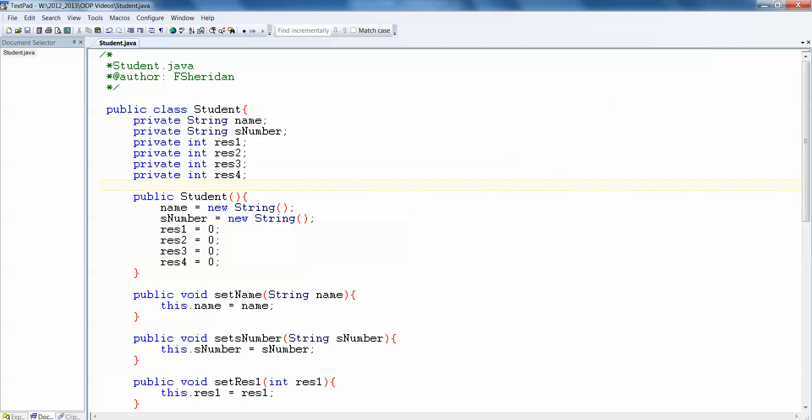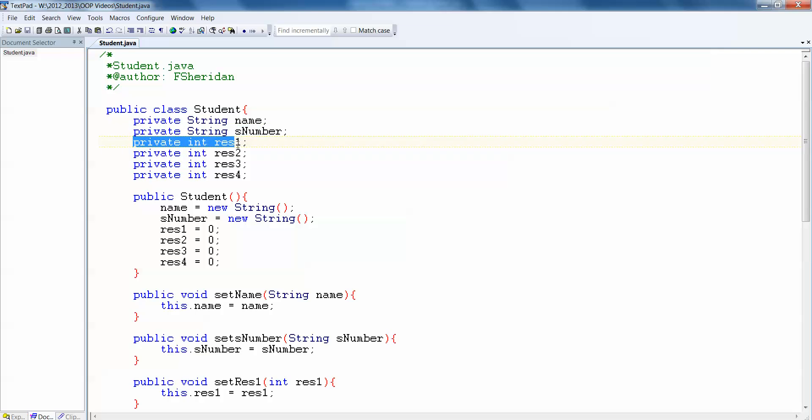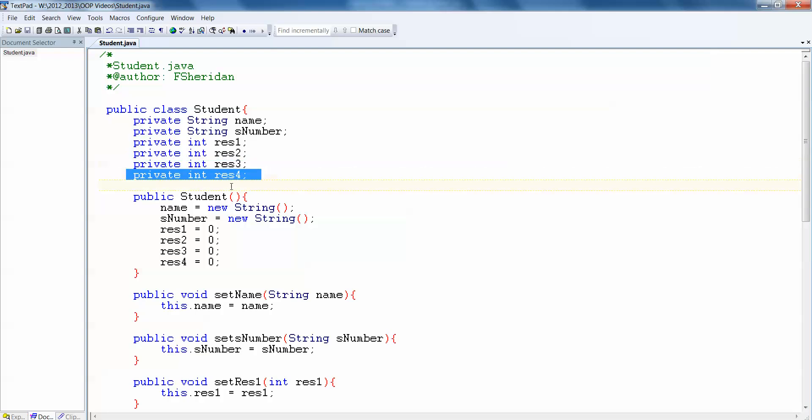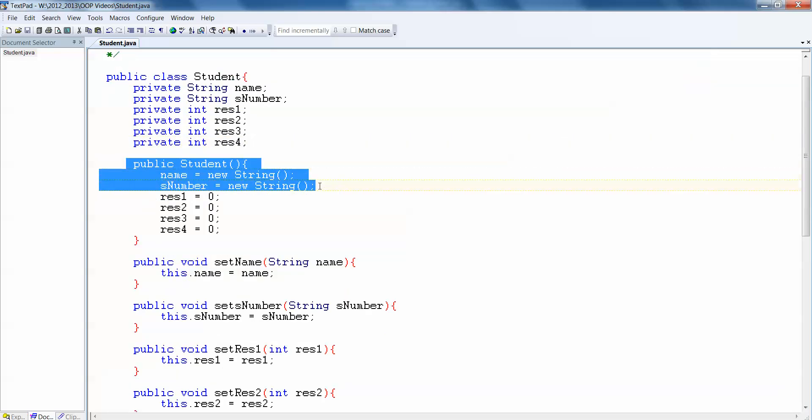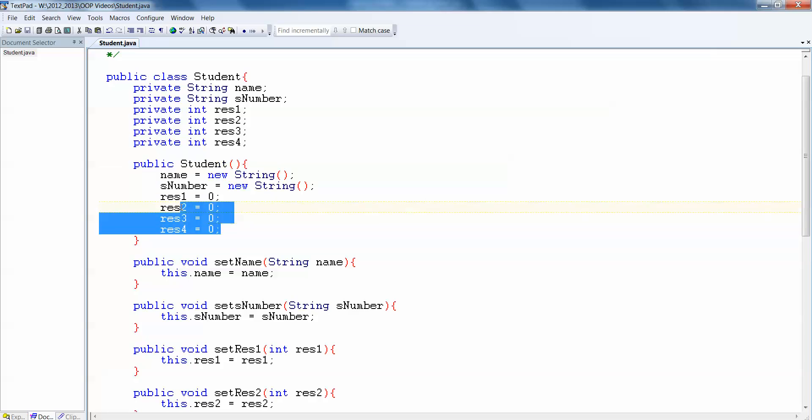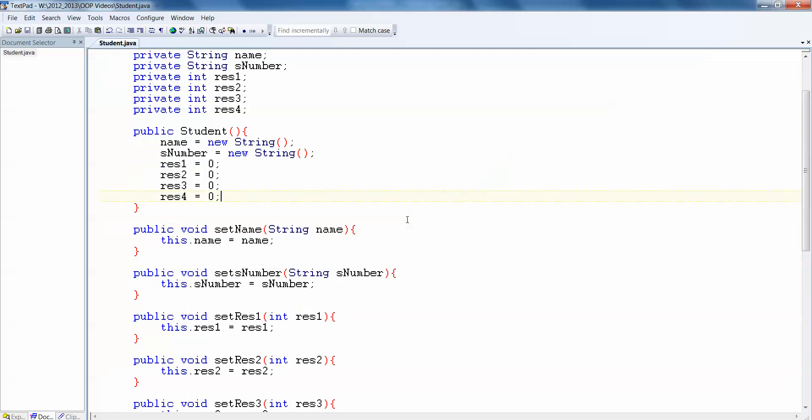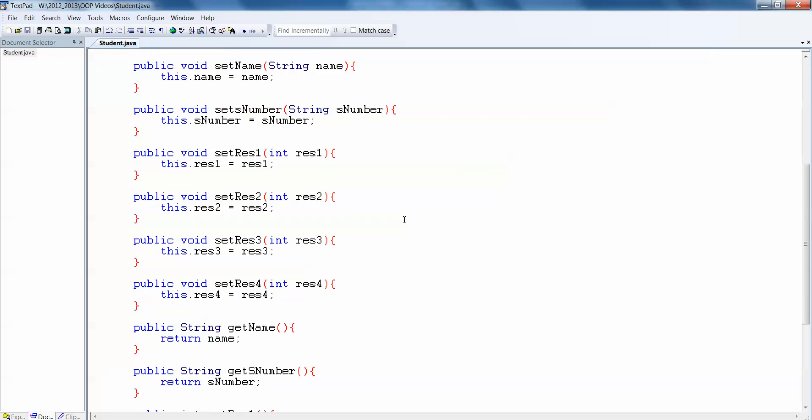So here's an example of a class I made earlier. This is the student class where we have private data members at the top for string name, string s number for student number, int result1, int result2, int result3, and int result4. Then of course we have our constructor student that creates the new strings for name and student number, and then it initializes each of our results to 0 just to give everything a default value. Then of course we have getters and setters for everything.